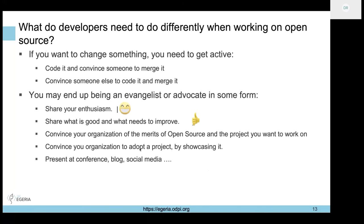If you want to change something, you need to be actively either convincing someone to do it or coding it yourself. The more you contribute and influence, the more you're recognized in the community as someone contributing well. Rather than hiding away and only coding where hardly anyone sees your code, it's a much more open, active, and visible world.